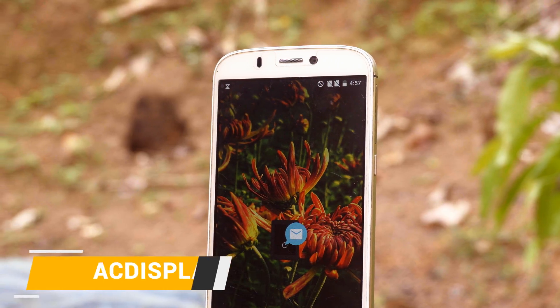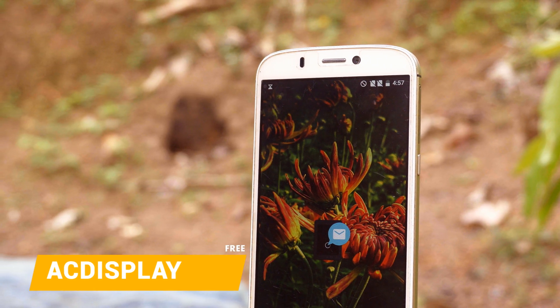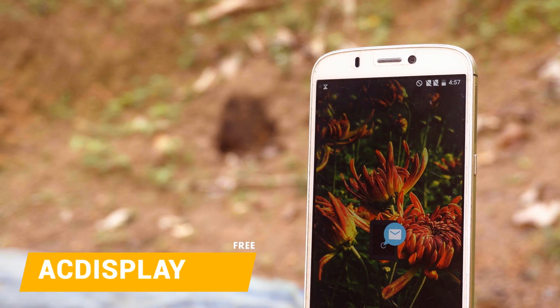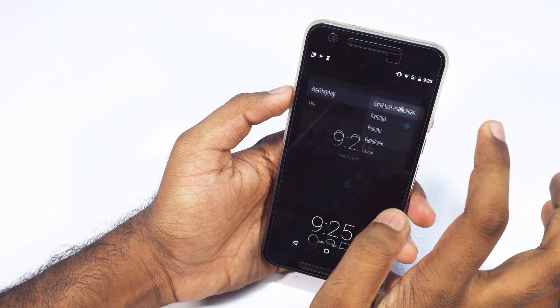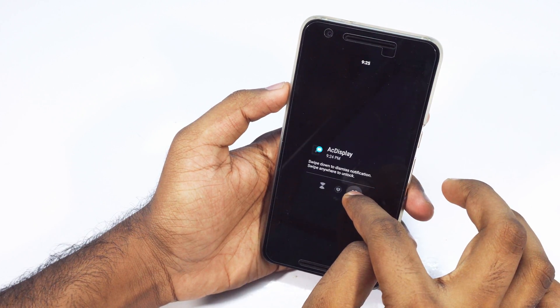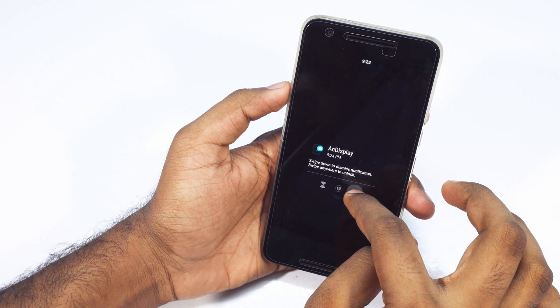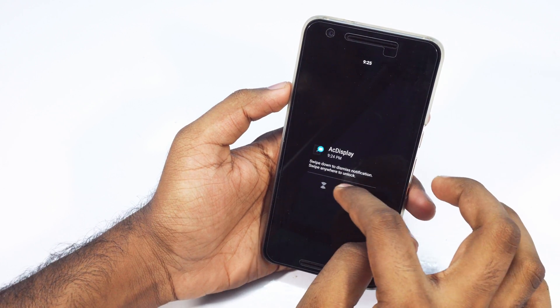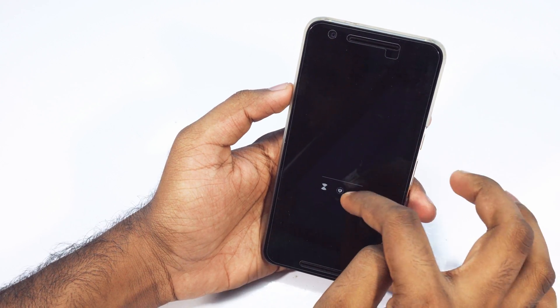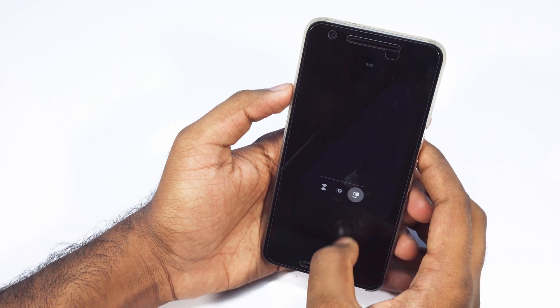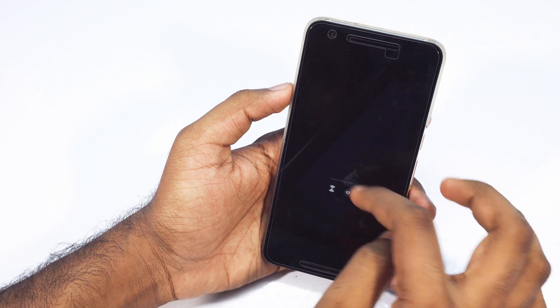Lock screen apps are always something that I was really interested in testing out, but the problem is most of them don't work great with launchers. My favorite lock screen app is AC Display. It is a very popular app mainly for devices which have an OLED display. What this app essentially does is show you a very minimal and clean lock screen. If you use it on a device with an OLED panel, the app will only light up a few pixels to show notifications, time, and things like that — which is pretty cool.